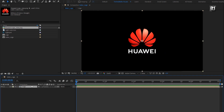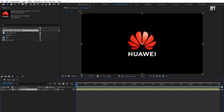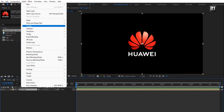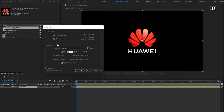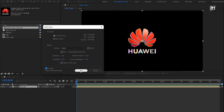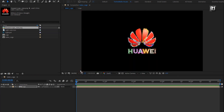Now let's auto trace our logo. Go to Layer and select Auto Trace. Select preview to see the preview of auto trace, then hit OK.